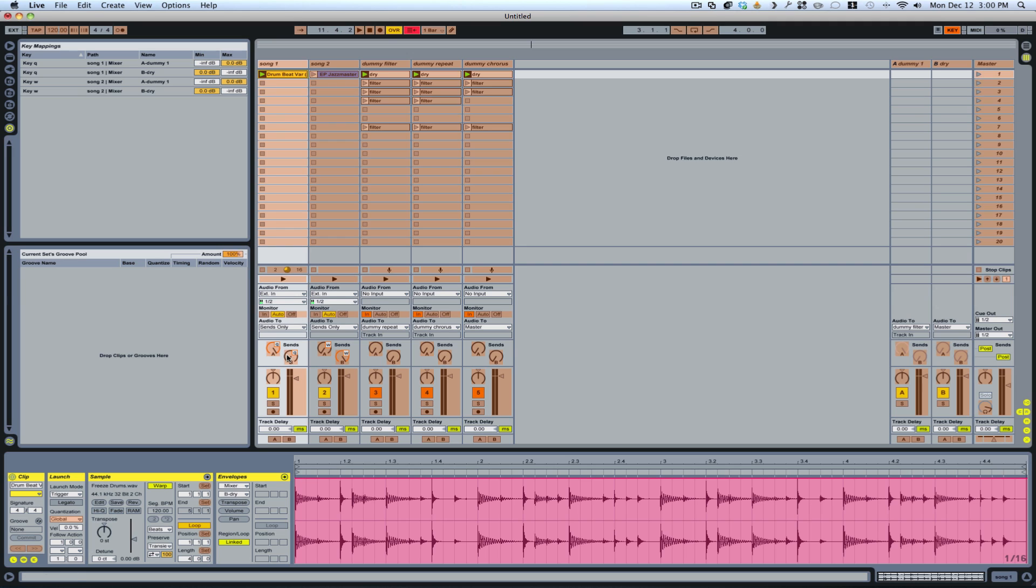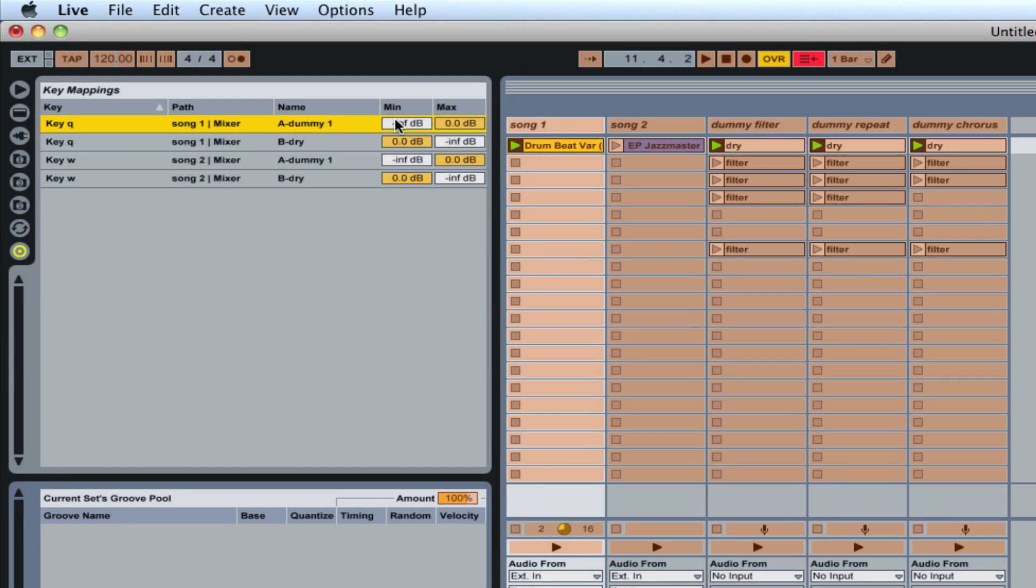On track one to both send A and send B. And I've done on two, I've assigned a different key to send A and send B as well. Once I've done that, you need to set your minimum and maximum.